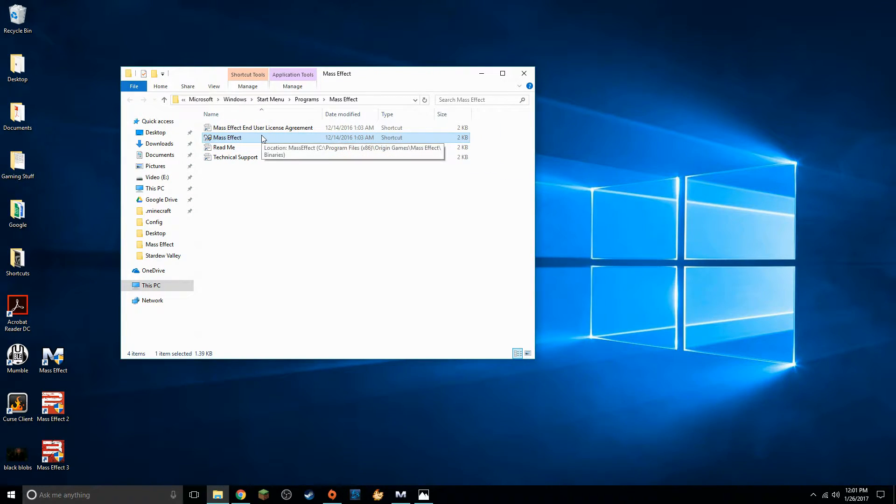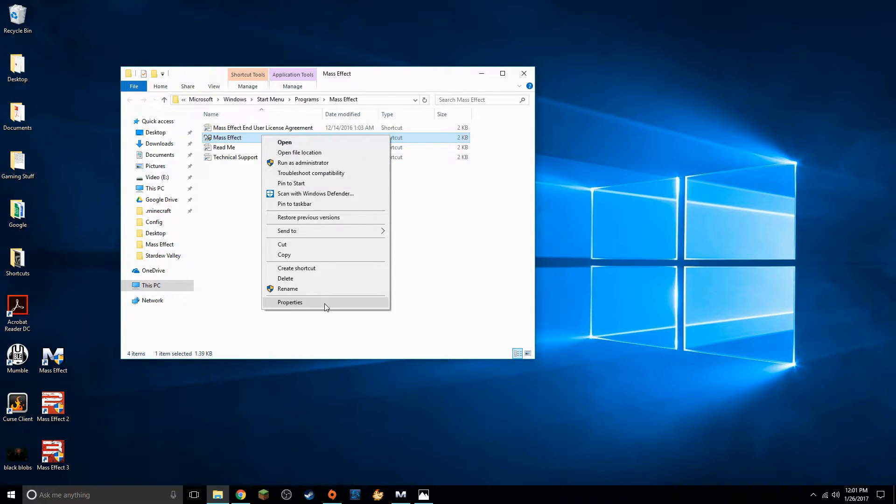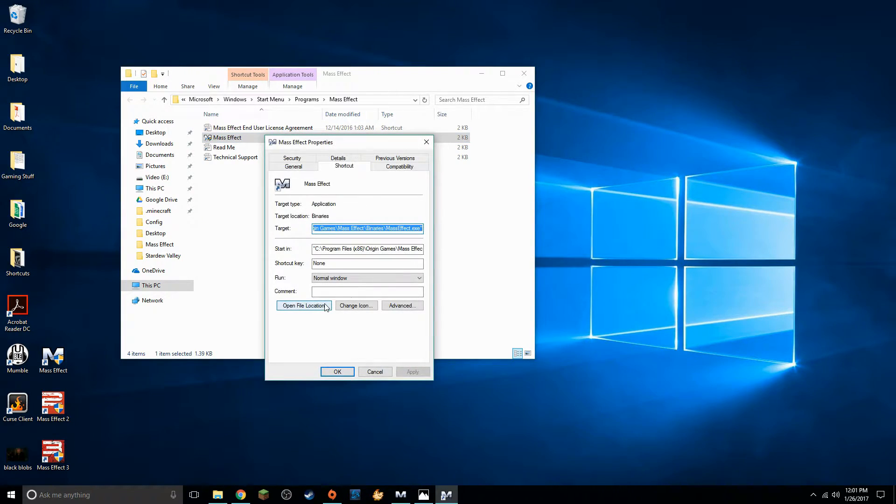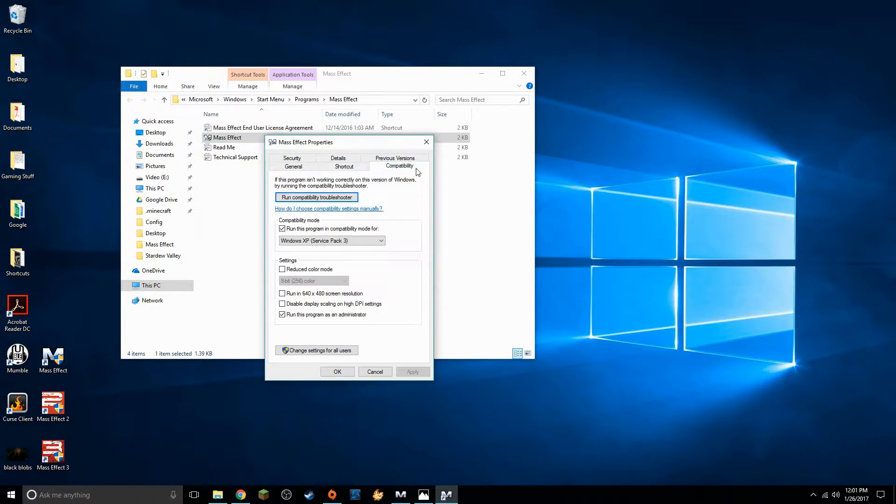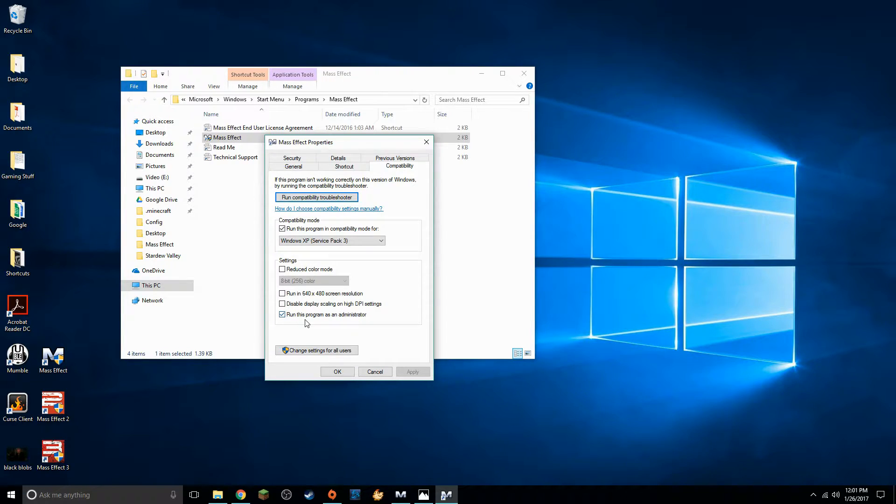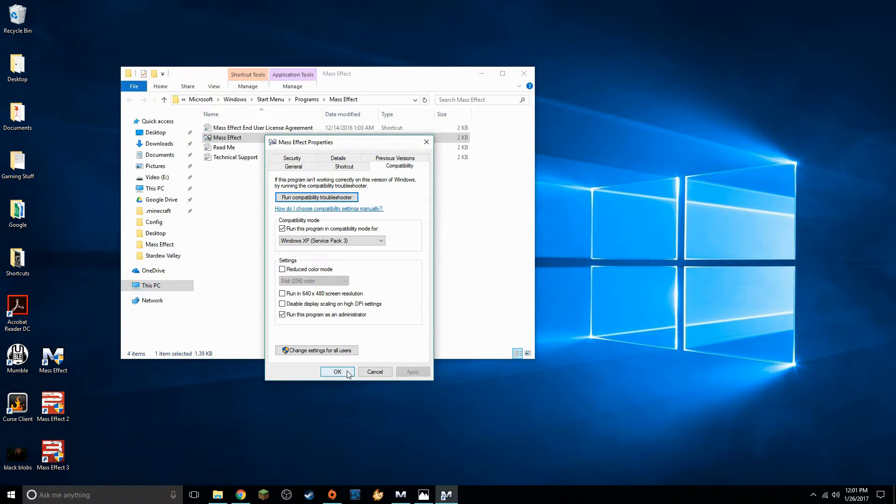We're going to right click on this and go down here to properties. We're going to come down here to the bottom to this tab that says compatibility. We're going to check this box that says run this program as an administrator and you have to have administrator privileges to do this. We're going to check the box and select okay.